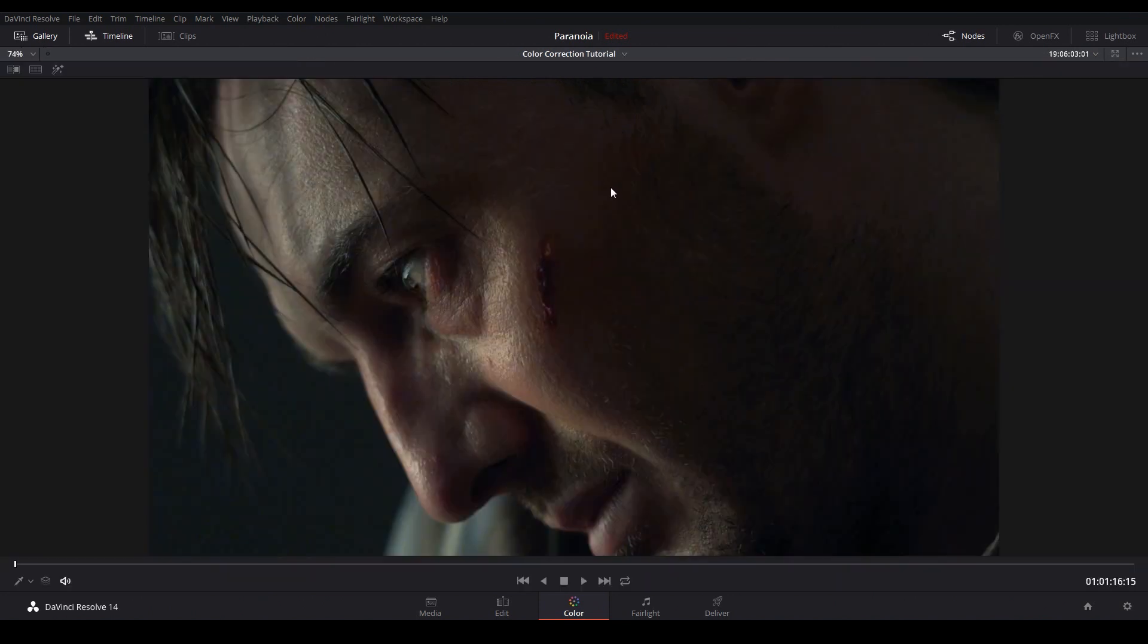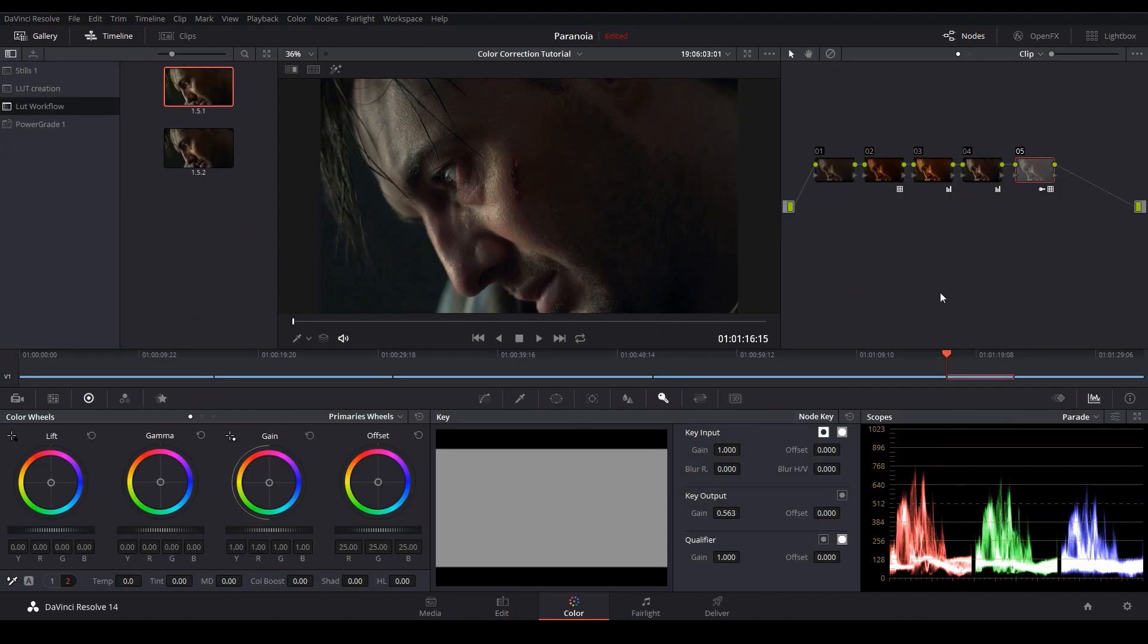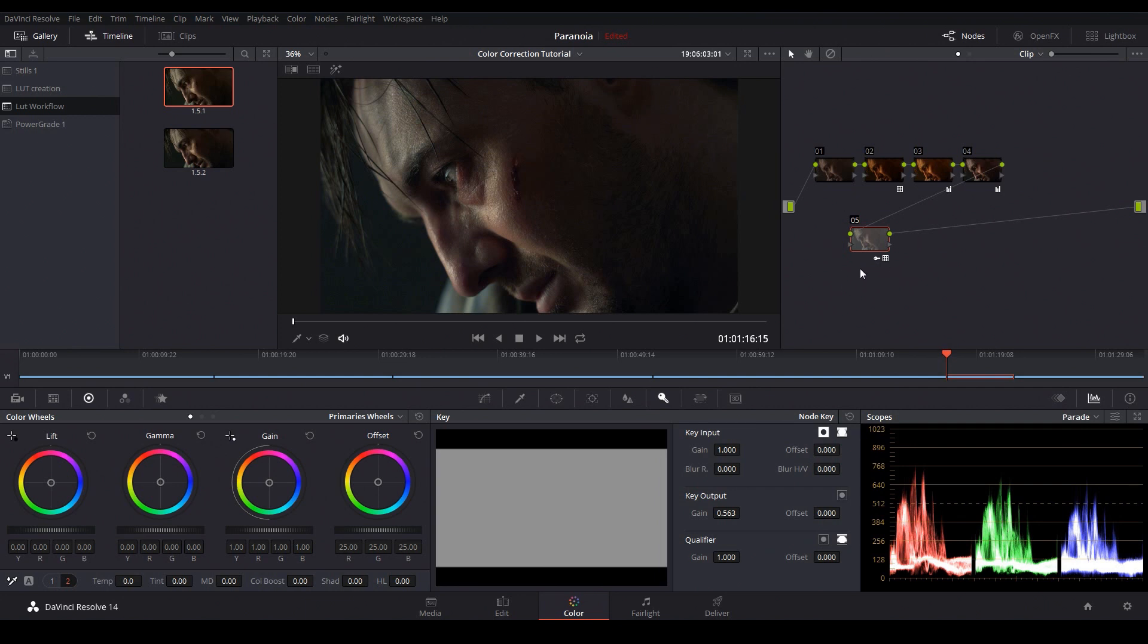So here is before the LUT and here's after. Now often when you're color grading you're not just going to stop at the creative LUT, you'll also want to add your own creative adjustments into the mix. So now the big question is do we make our creative adjustments before or after the LUT? And the answer is you can do either but each gives a different result.